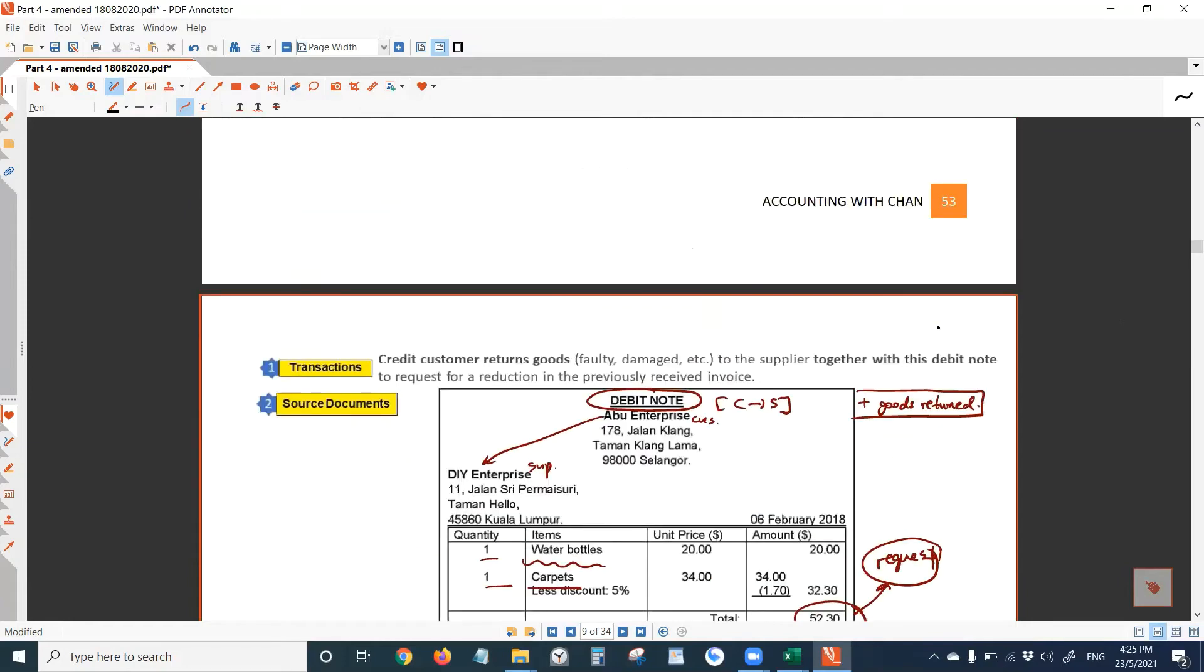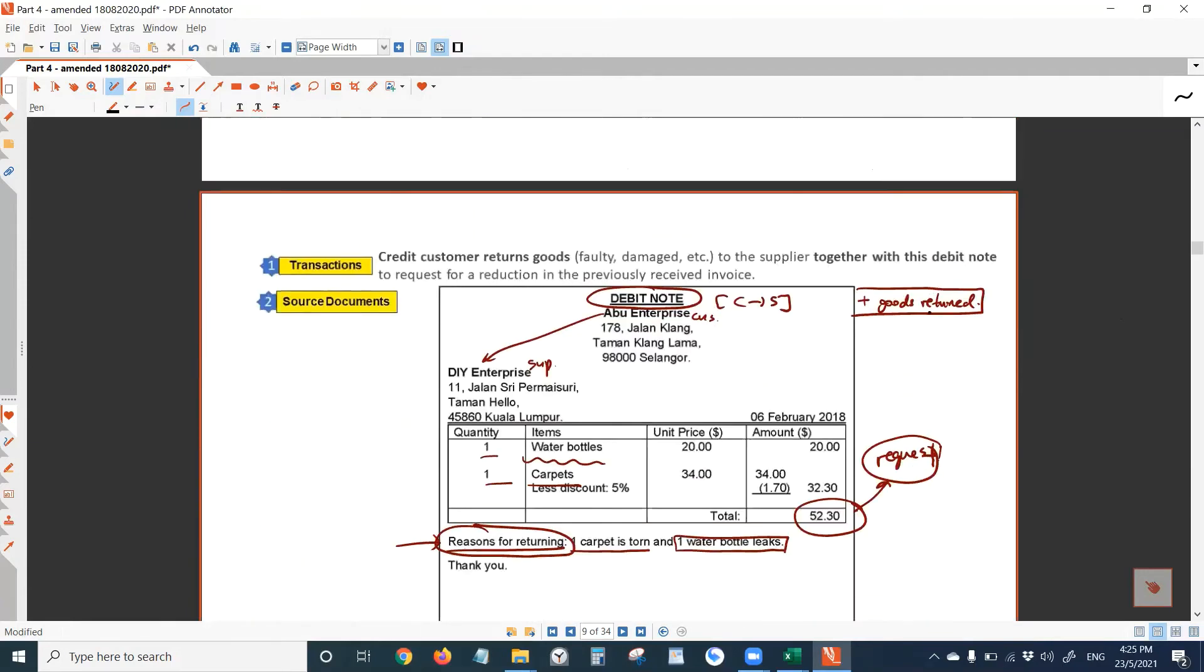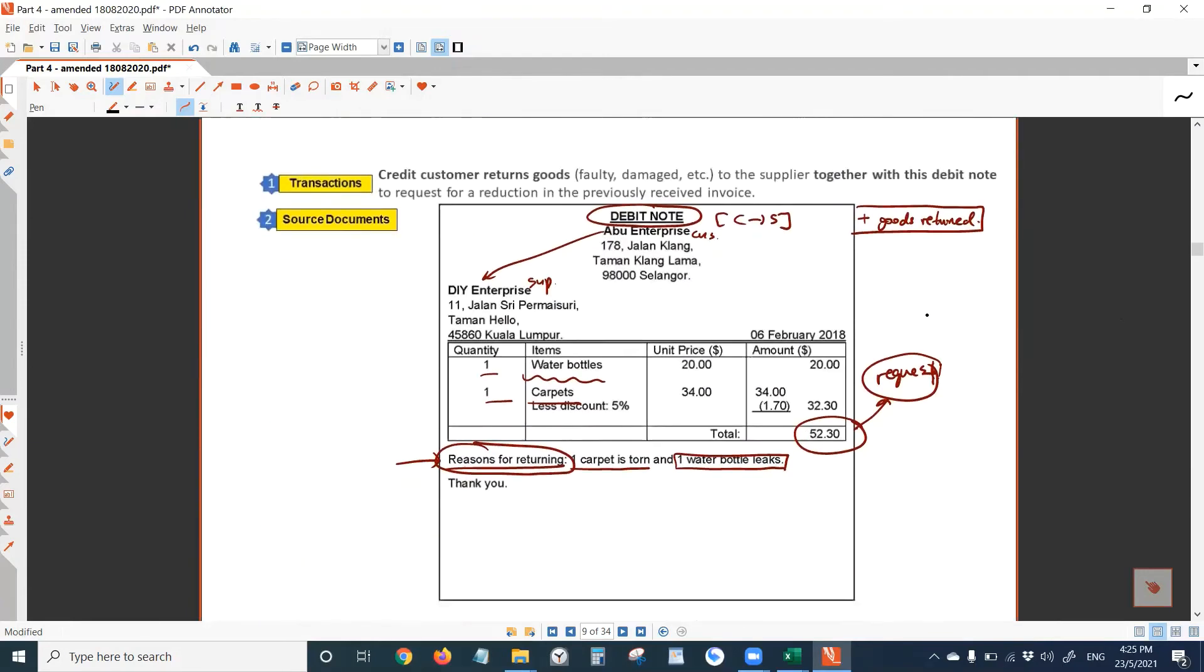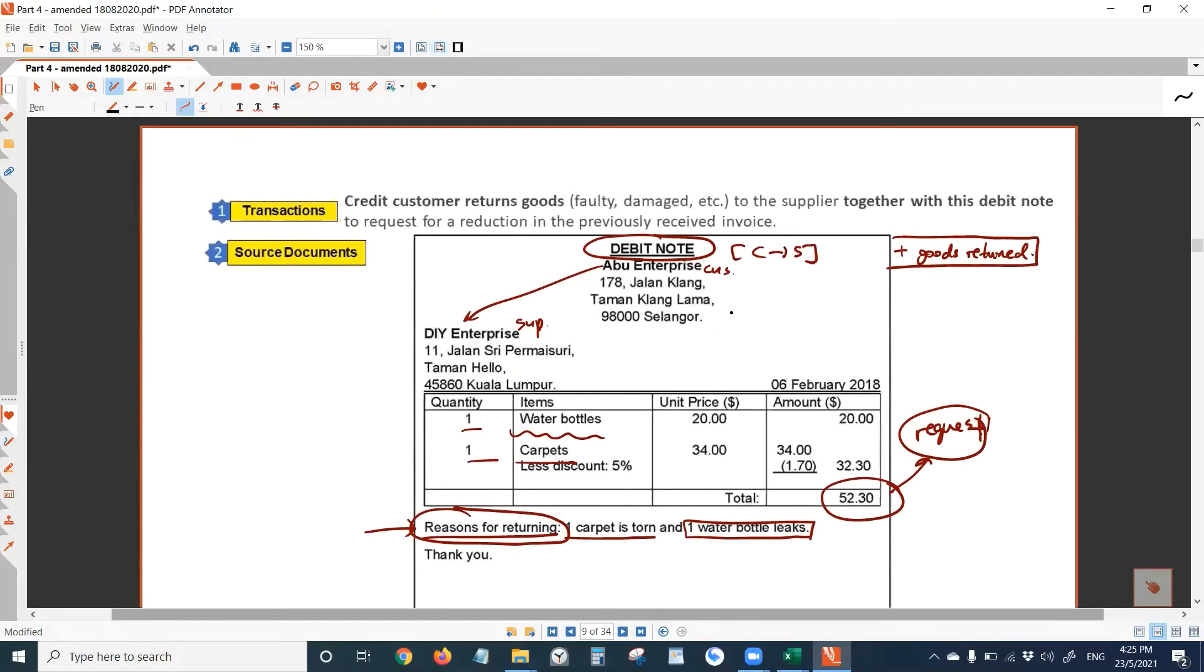Okay, next page, page 54. You have this known as the debit note. Remember, in goods returning process, you have debit note followed by the credit note, right?